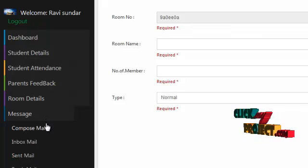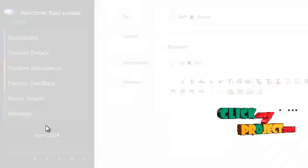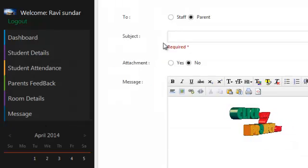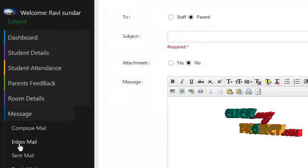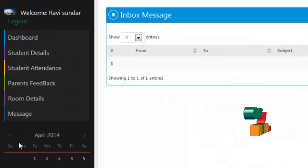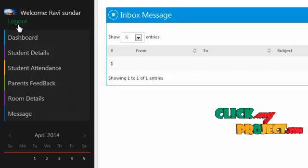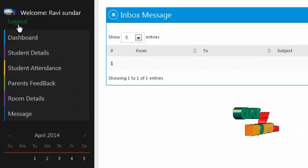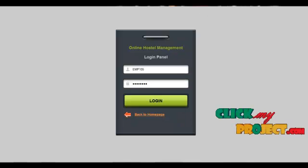By clicking on message, the hostel warden can send mail to staff or parents. By clicking on inbox mail, the warden can view inbox messages from other users. By clicking on logout, the hostel warden can log out from our system. The next module is the administrator module.